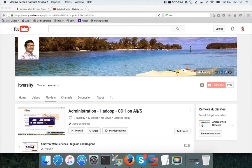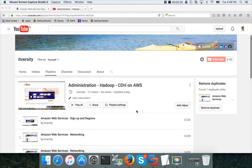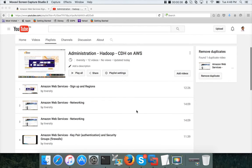Today I am announcing a new playlist called Hadoop Administration CDH, Cloudera distribution of Hadoop on AWS. As part of this playlist, you will first understand what AWS is, Amazon Web Services.